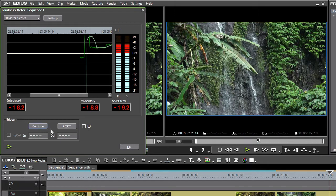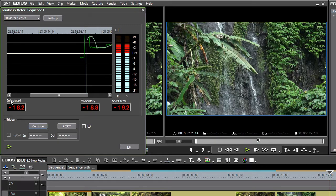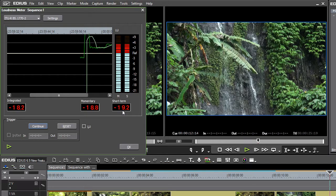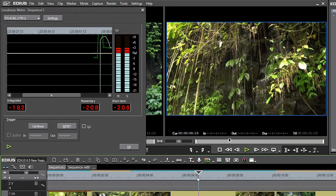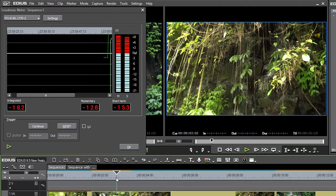We can see that after the analysis has been performed, various loudness values are displayed. The first one shows the integrated value for the total analysis time, and the following show the momentary and short-term analysis at the current timeline position.